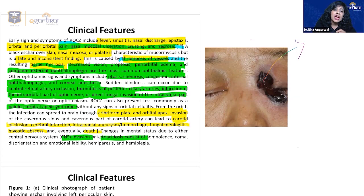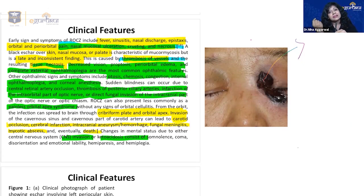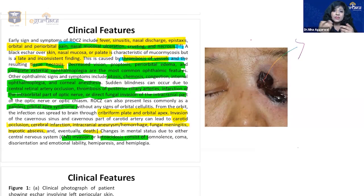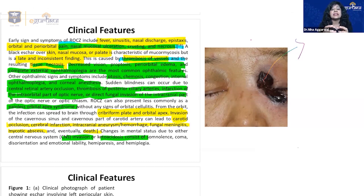As the disease progresses inward via angio-invasion, it reaches the orbital apex — the point of entry to the brain. At the orbital apex lie the optic canal, superior orbital fissure, and a hub of nerves: the optic nerve, third nerve (oculomotor), fourth nerve (trochlear), sixth nerve (abducens), and fifth nerve (trigeminal). This explains why it presents with acute orbital cellulitis.